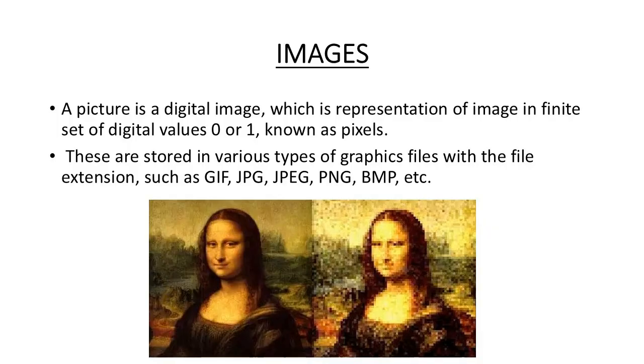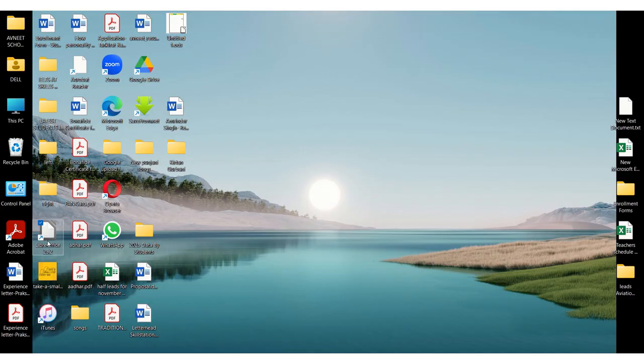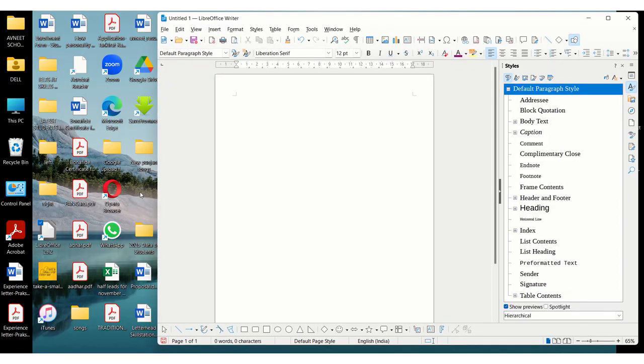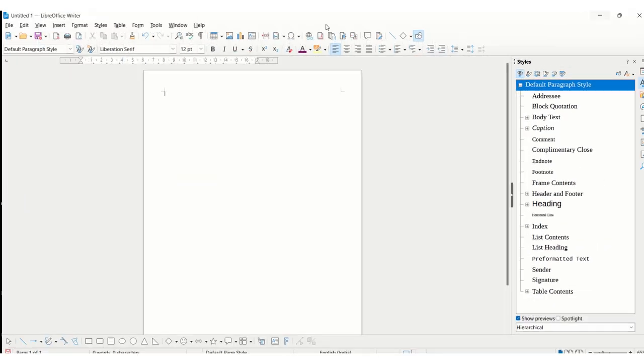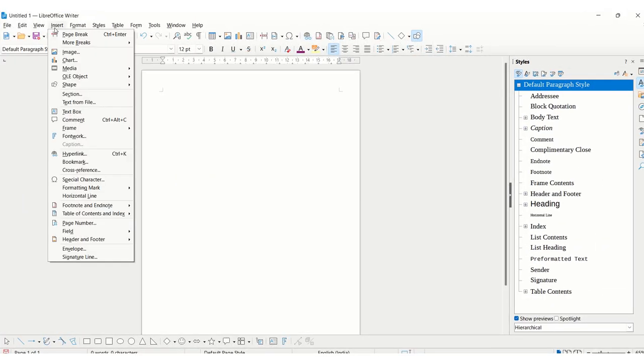In LibreOffice Writer, we have four ways of inserting images. Sometimes these questions can come in your board exams where they ask you the various ways through which you can insert an image. The first way is by using the insert button. You can locate this button on top and come to the image option.